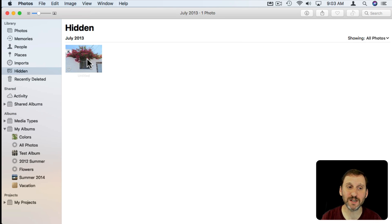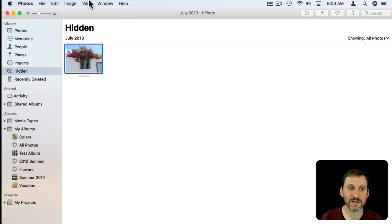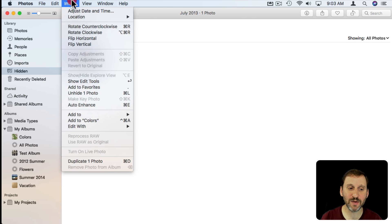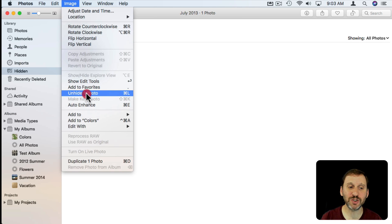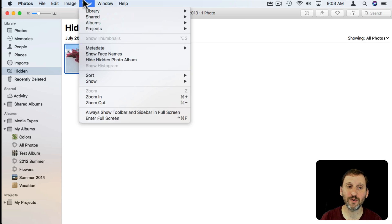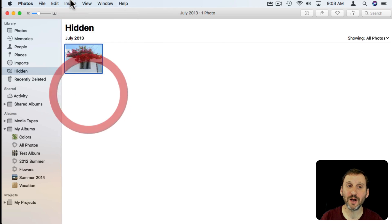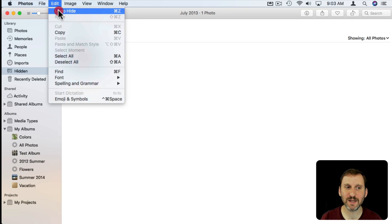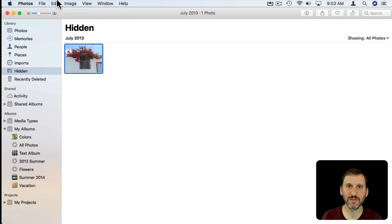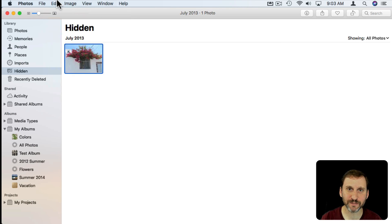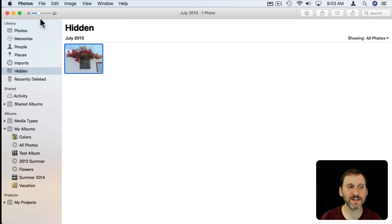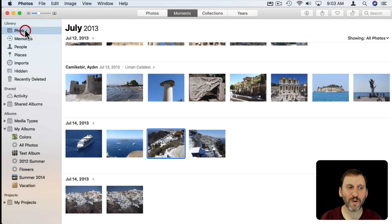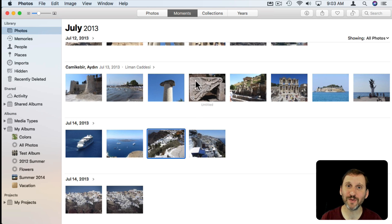So any photo you've marked as hidden is going to appear there. Now you can select it and go to Image and you can see now that menu choice changes to unhide one photo which will undo that. You can also use Command Z or Edit Undo to do it if it was the last thing that you did. So that's the basics. It takes the photo out of your Photos view in Library so it doesn't appear there anymore.